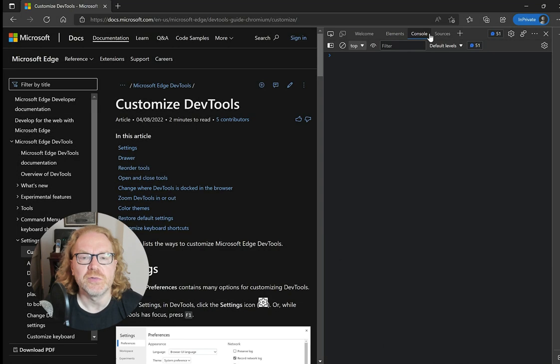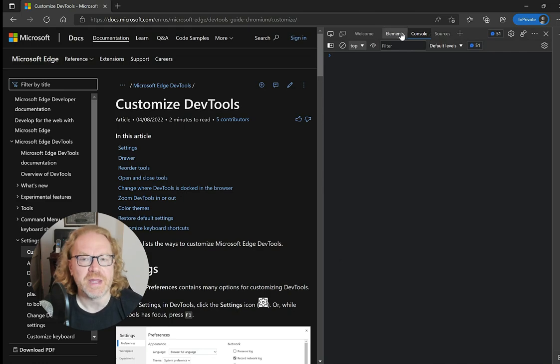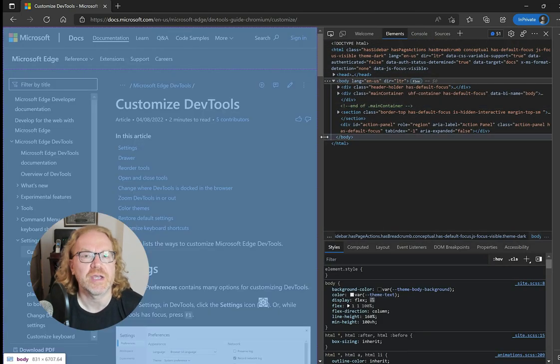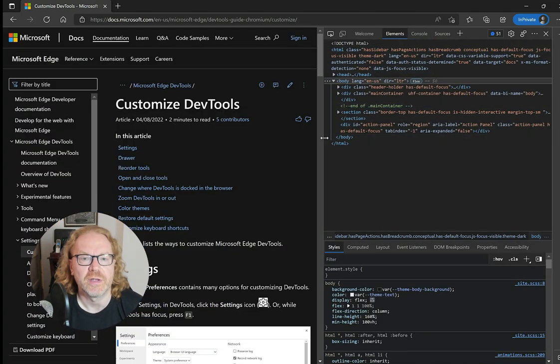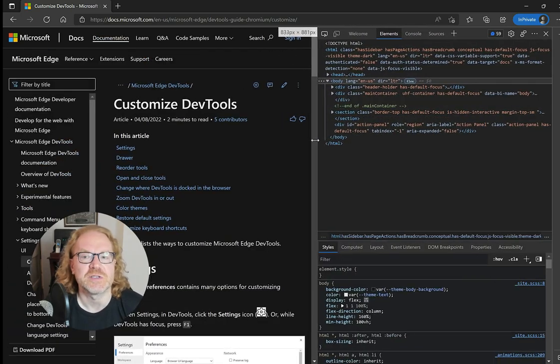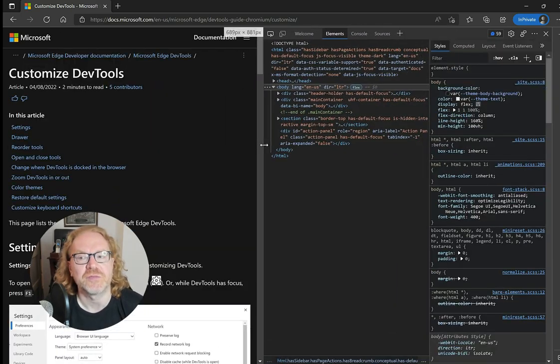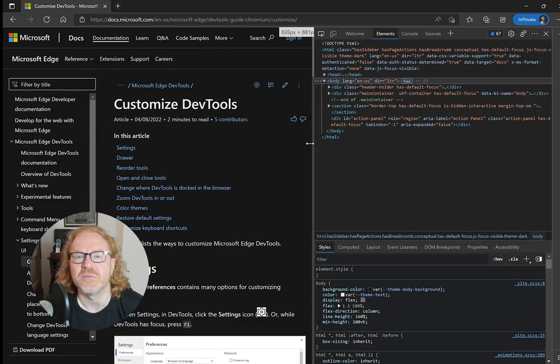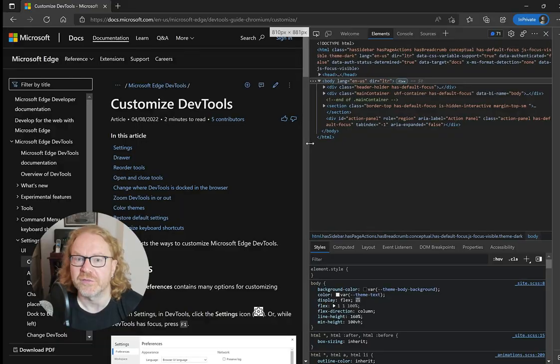Some tools use up the whole space and others have a top and bottom drawer showing contextual tools. If you dock Developer Tools to the left, these will display as rows if there isn't a lot of space and as columns if there is enough.